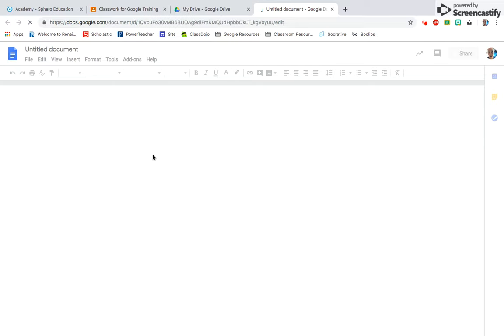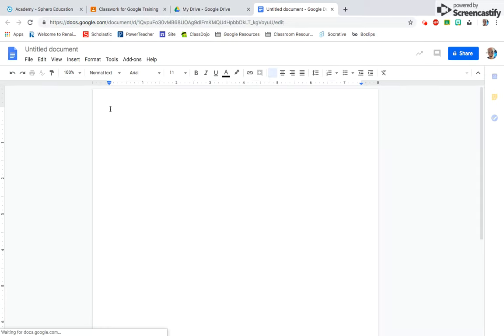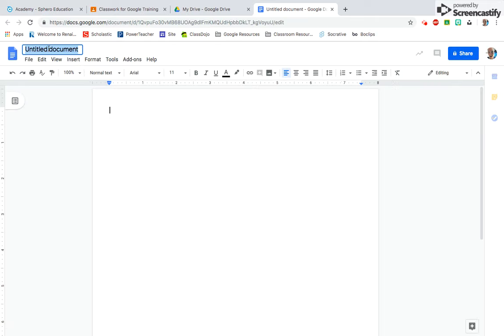Once you are in your created Google document, you can give it a name up here where it says Untitled Document.